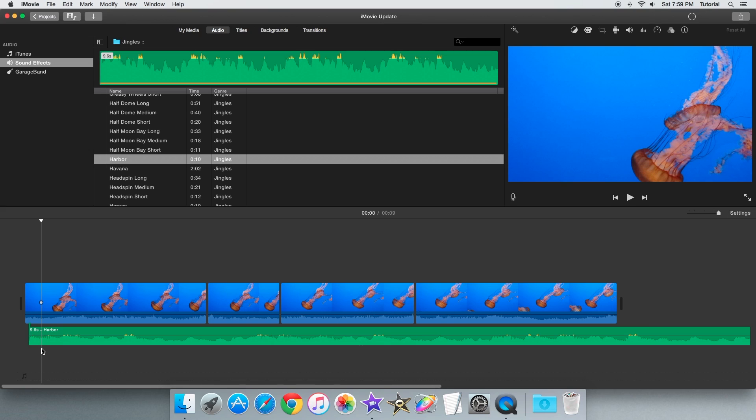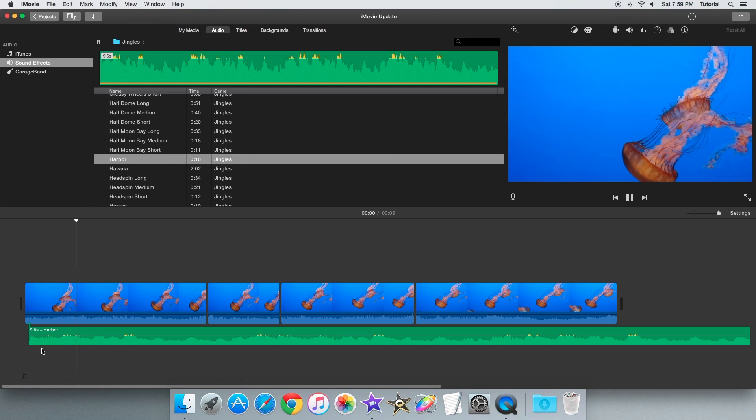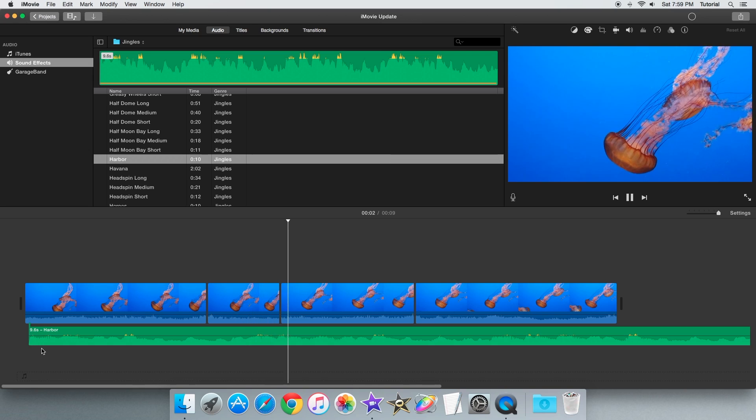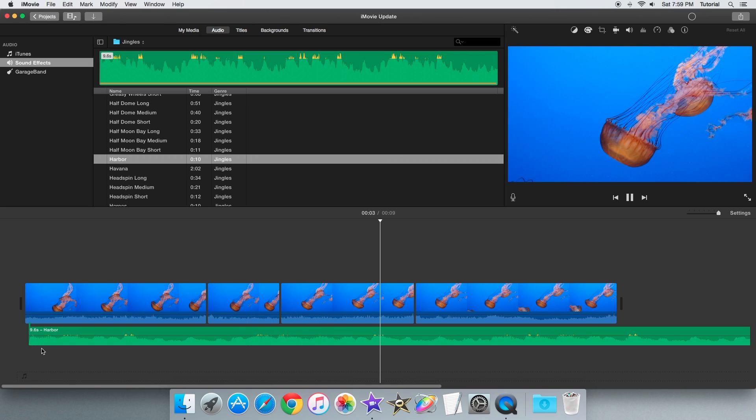So now that the track is in your project, you can press the space bar to see it in action. So that's basically how you can add audio to iMovie. Thank you for watching this video.